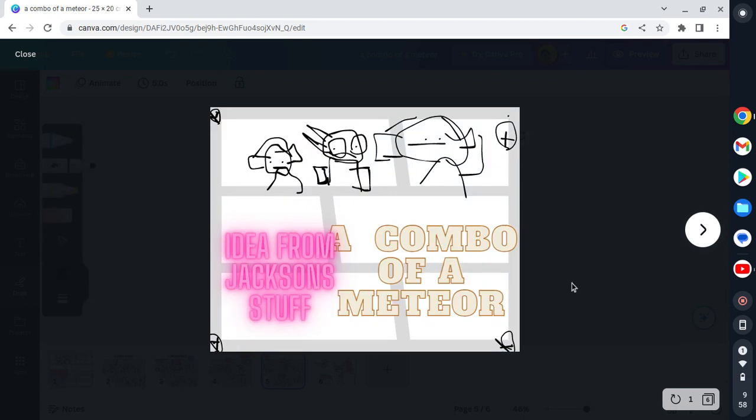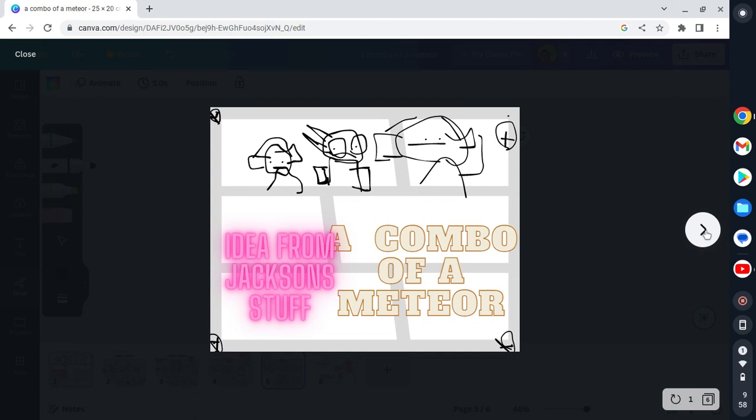Yeah, Jackson Stuff gave me the idea. Jackson Stuff, the dude I keep shouting out in my videos, gave me this idea for this comic.